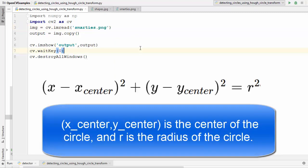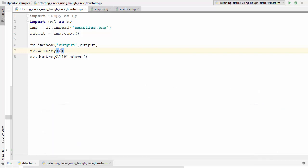A circle is represented mathematically by an equation where x_center and y_center are the coordinates of the center and r is the radius of the circle. If you know these three parameters you can draw a circle. We need to detect the coordinates of the center and the radius. Now let's see how the Hough circle method is applied using OpenCV.